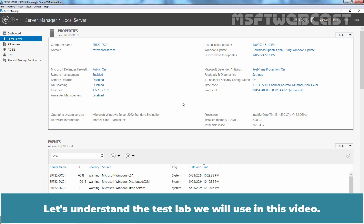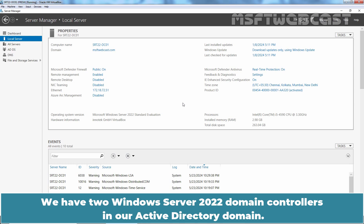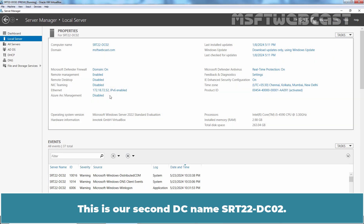Let's understand the test lab we will use in this video. We have single domain active directory forest named msftwebcast.com. We have two Windows Server 2022 domain controllers in our active directory domain. This is our root DC named srt22-dc01.